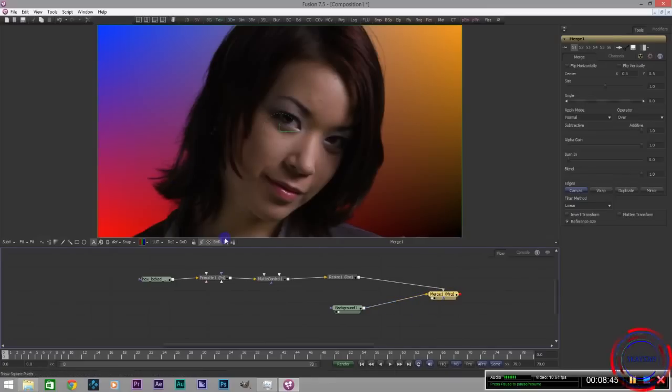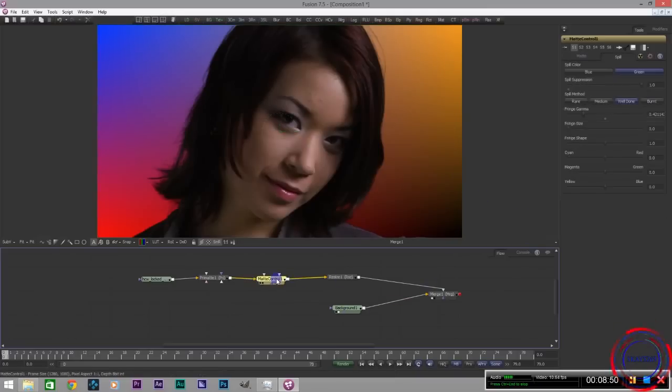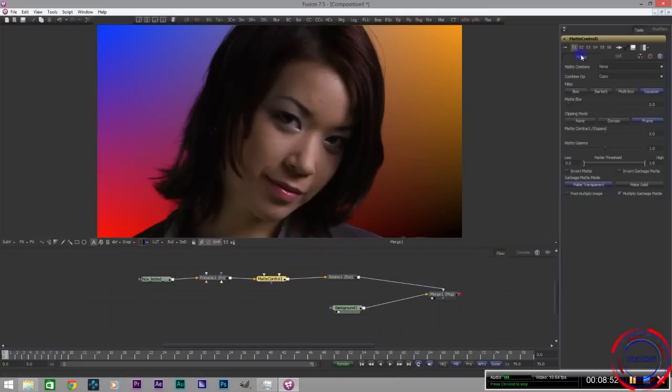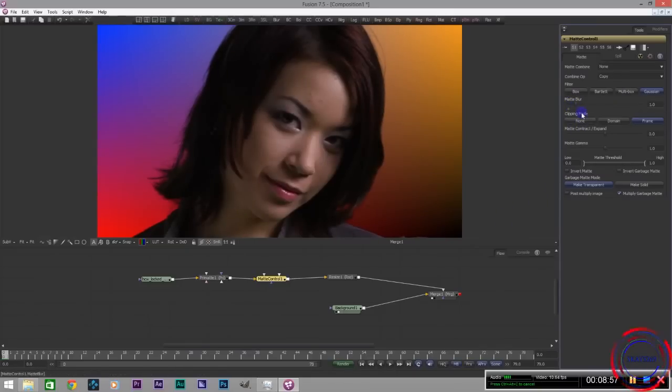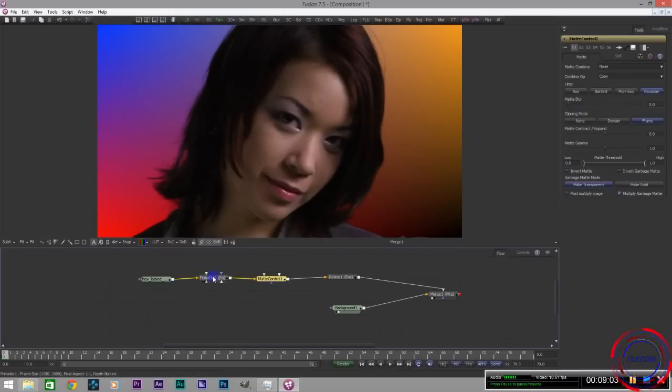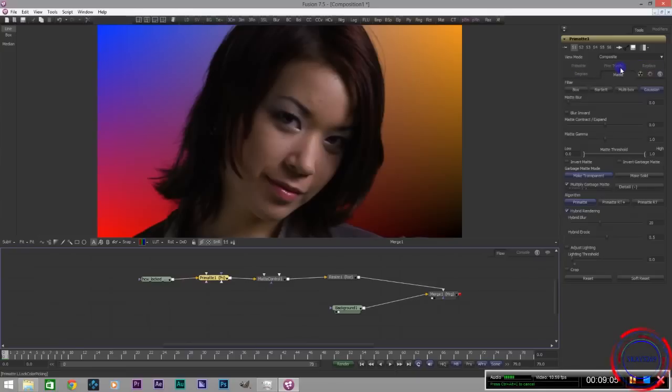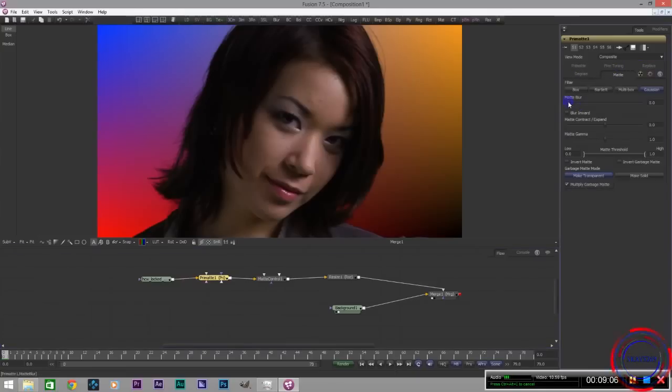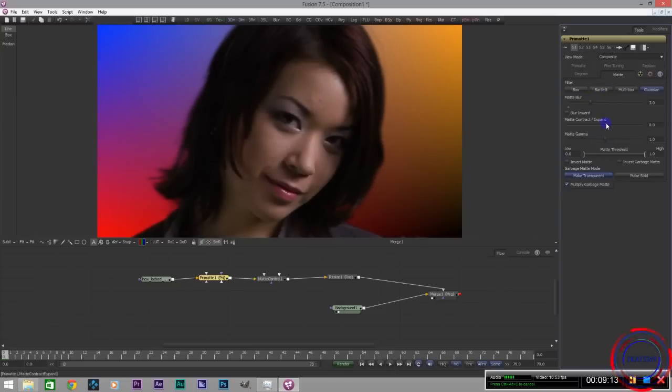As you can see it seems a bit harsh at the edges at some points. So you can always come back to your matte control. Or your matte. Maybe apply matte blur just a bit. Help blend it a bit. Or you could always just use your matte controls within Primatte itself, which is also very good.